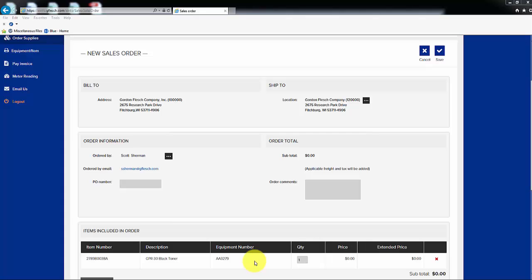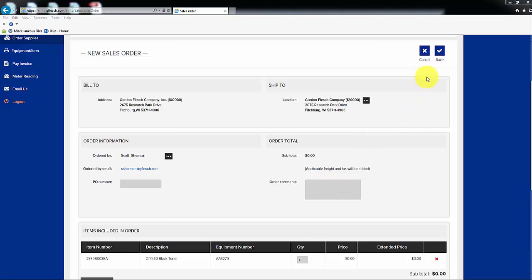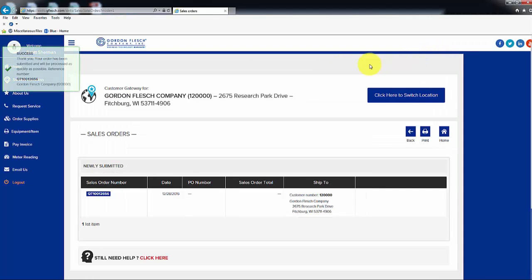The supplies with a dollar amount are what you would pay to order that supply, as it is not included in your maintenance contract. The supplies with a zero dollar amount are included in your maintenance contract. A summary of your order will appear. If you have a purchase order number or any specific instructions for the supply order, you can type them in the boxes above. Once your order is complete, click on Save in the upper right corner. You will get a confirmation box in the upper left corner, including a confirmation number for your order.